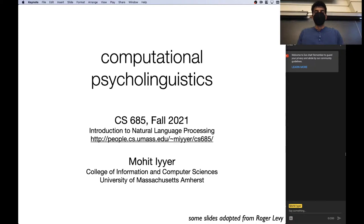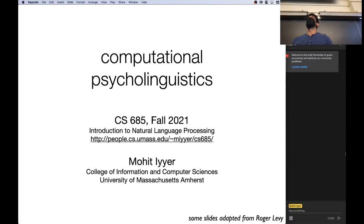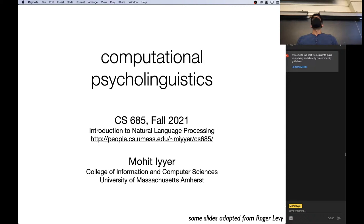Today we will be talking about computational psycholinguistics. This is definitely a departure from all the stuff that we've been talking about to this point. We're mostly concerned with using computational models to try and understand how humans are actually understanding and producing language. Based on all the stuff that you guys sent on the topics you want to cover, a lot of you asked to cover more classical NLP algorithms like parsing and so on.